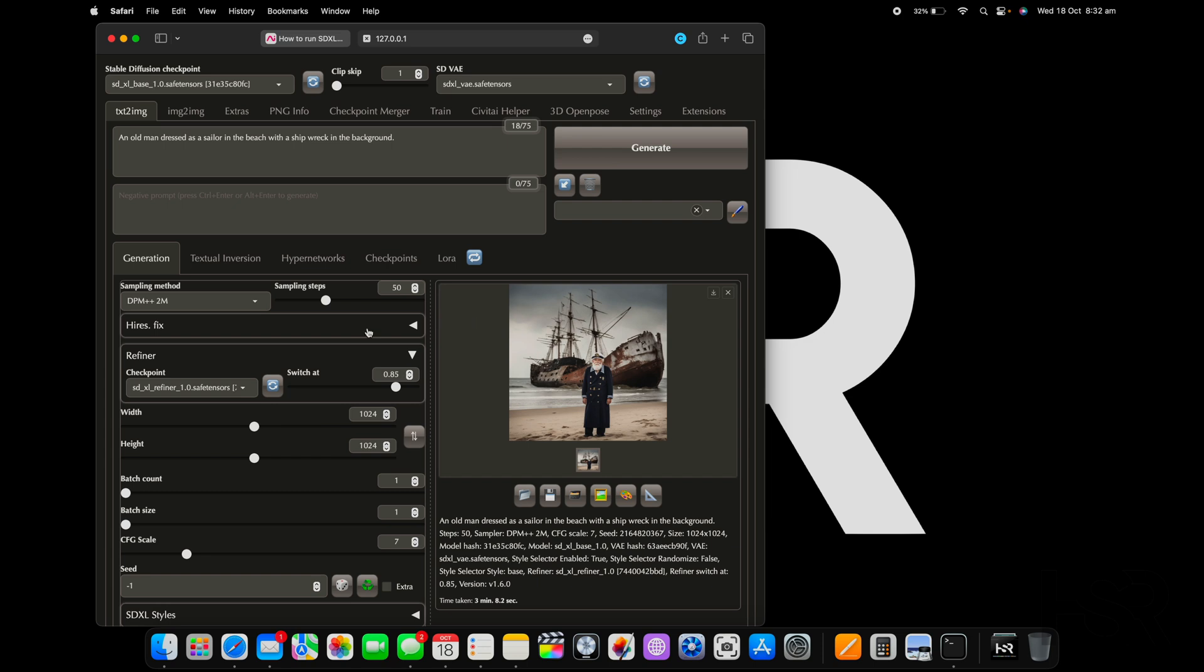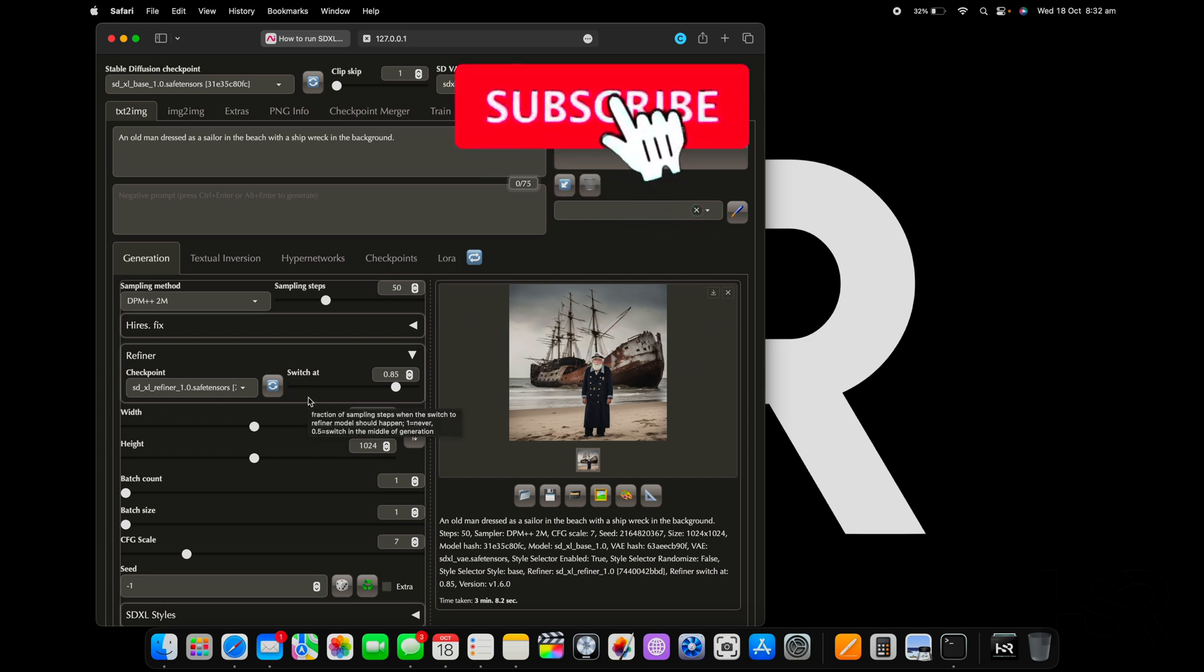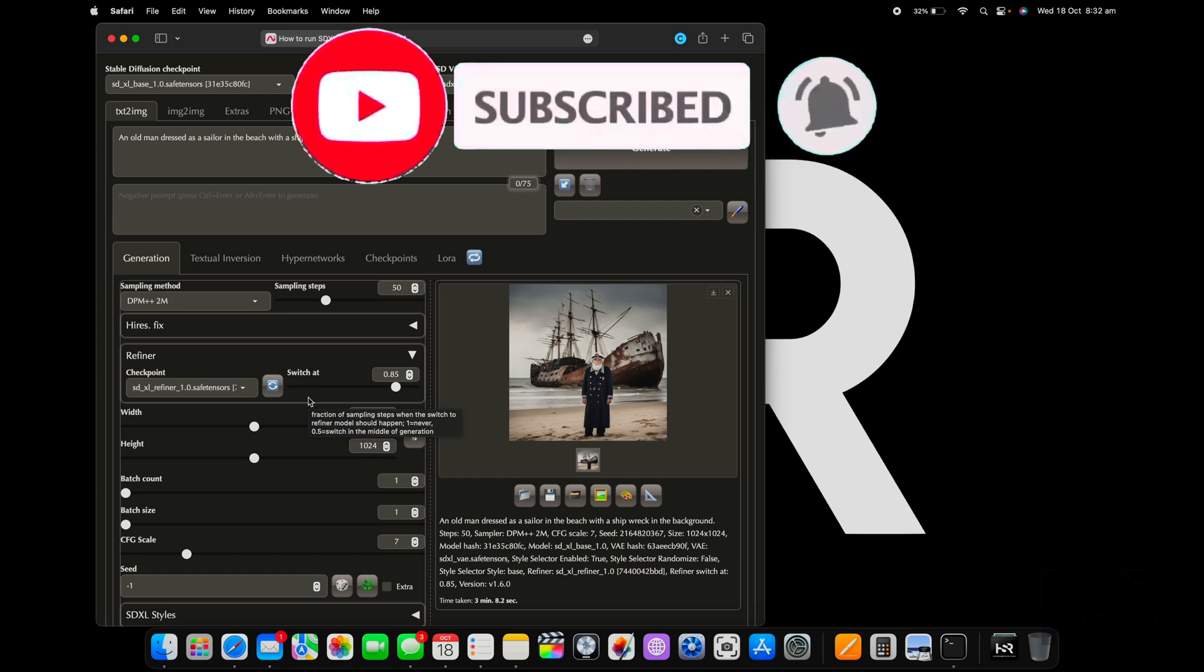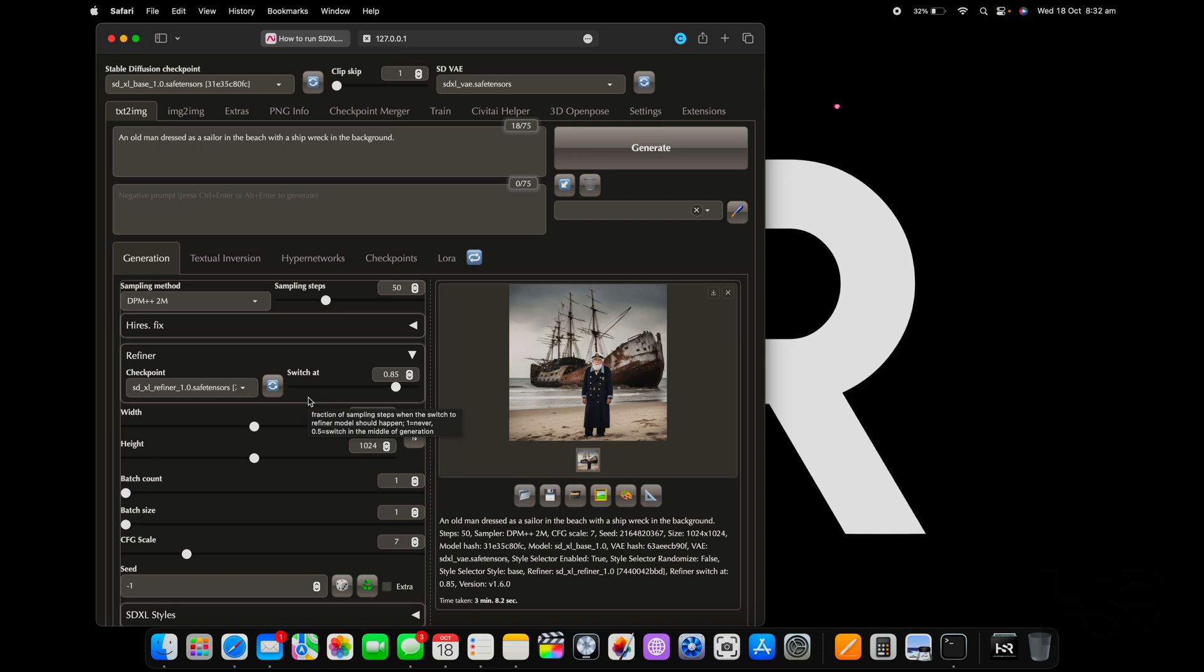There's a lot of other SDXL checkpoints out that don't need a refiner, but this is how you do it. I hope you enjoyed it, I hope you find it easy. If you did, please do consider a super thanks, it helps me out. Watch more videos and subscribe. Thanks for watching to the end. Take good care, bye bye.